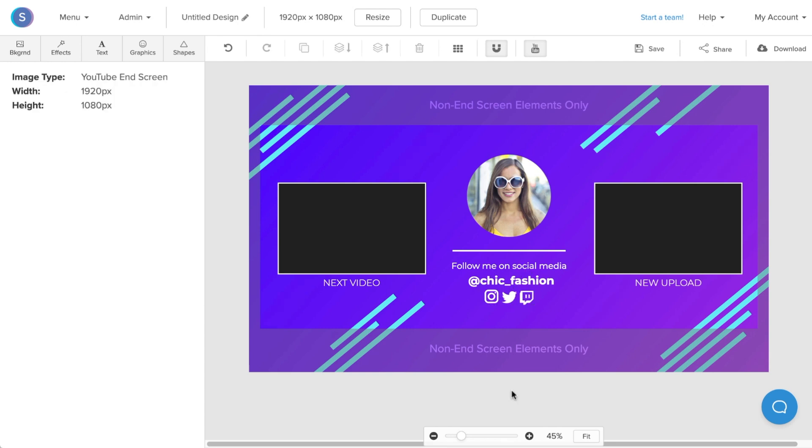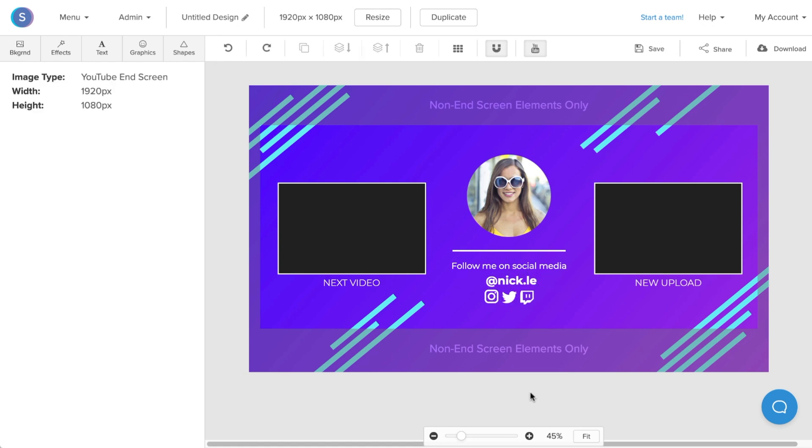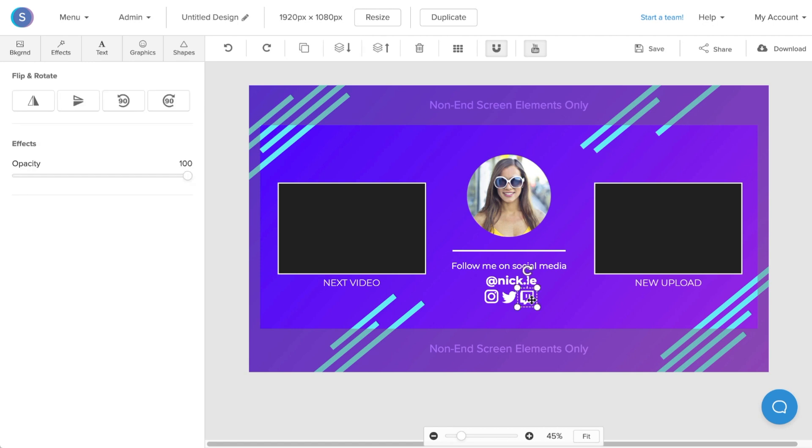First up, what I'll do is change the color of the text to white so that I can see it on my design properly. I'm also going to do the same thing with the icons. Now that I can see the text on the design properly, I'm going to click on it and edit the text to my handle.